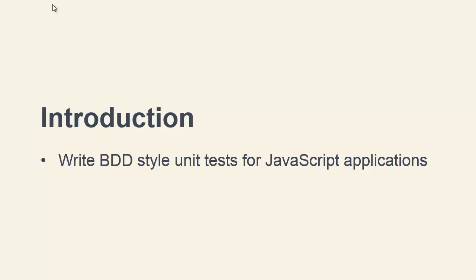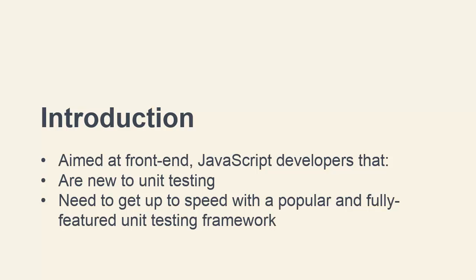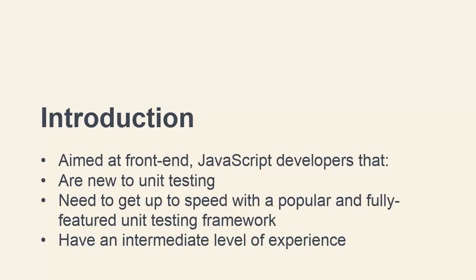This course is aimed at primarily front-end JavaScript developers that are new to unit testing and want to get up to speed with a popular and fully featured unit testing framework. You should probably have an intermediate level of JavaScript experience, but don't worry, I'll make as few assumptions as possible and explain everything in detail.